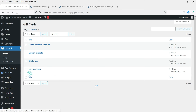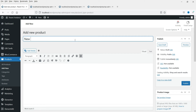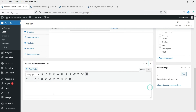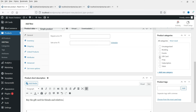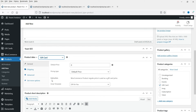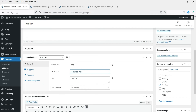Let's go to Products and create a new gift card product. I'll add a new product and name it 'New Christmas Gift Card', add a product description and short description, select the category as Gift Card, and from the Product Data dropdown select Gift Card. The default price is 200 rupees. You can also set a price range — for example, 200 to 500 — or a selected price with options like 200, 300, 400.